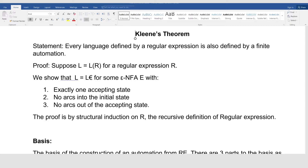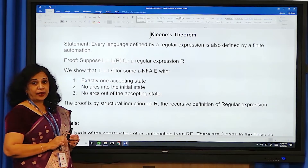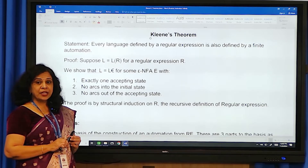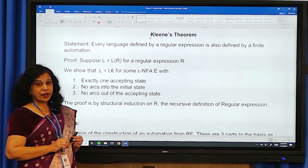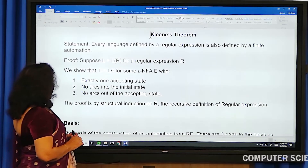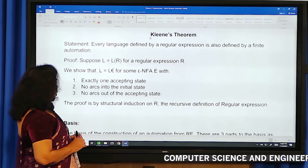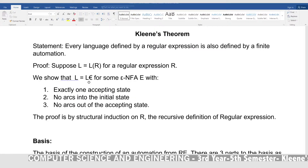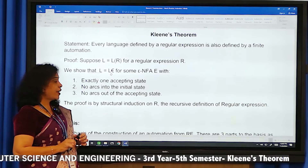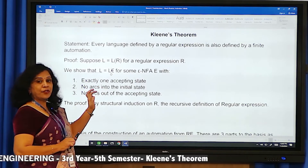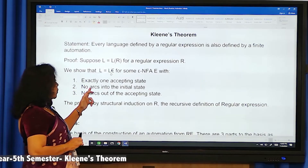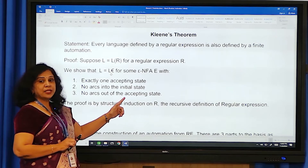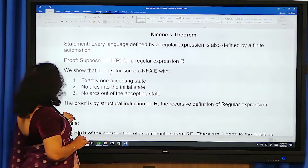Coming to the proof, suppose L equals L of R for a regular expression R. We show that L equals L of E for some epsilon-NFA with exactly one accepting state, no arcs into the initial state, and no arcs out of the accepting state.